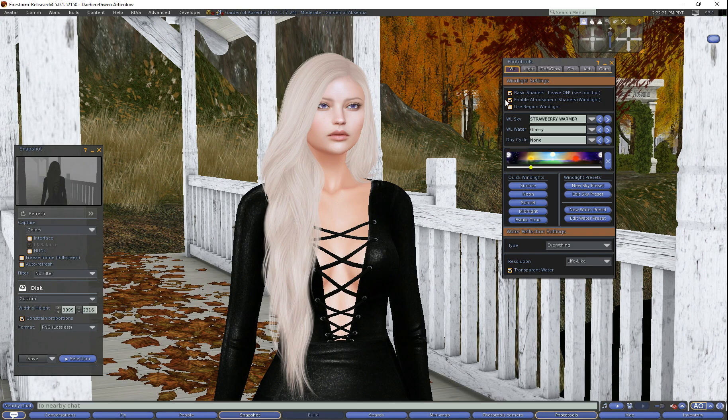In my experience over the past month creating photos with this method, you really need to have a lot of space behind you to create the amount of depth you need for the depth of field effect. If your scene is very close together and close to you, there's not enough room for the wind light to separate your body from your background. So you do need some space and depth behind you.